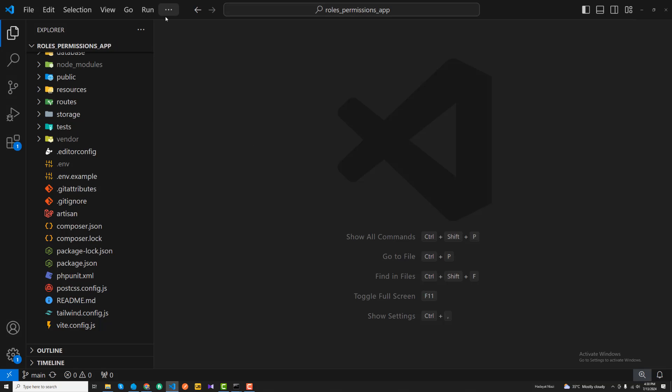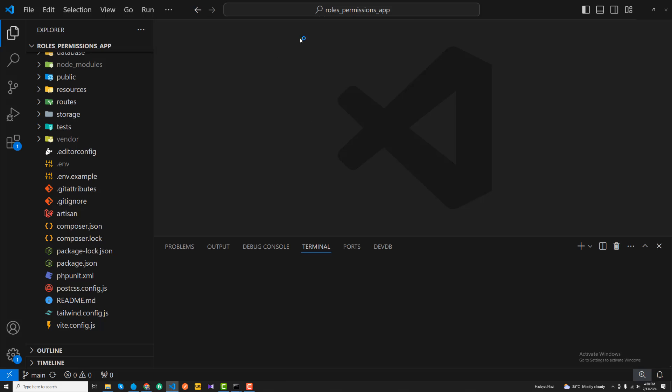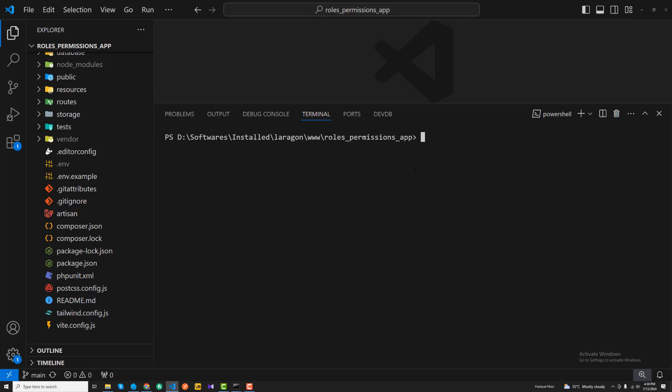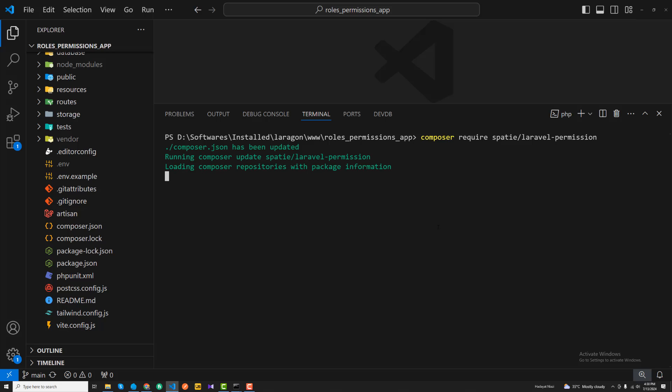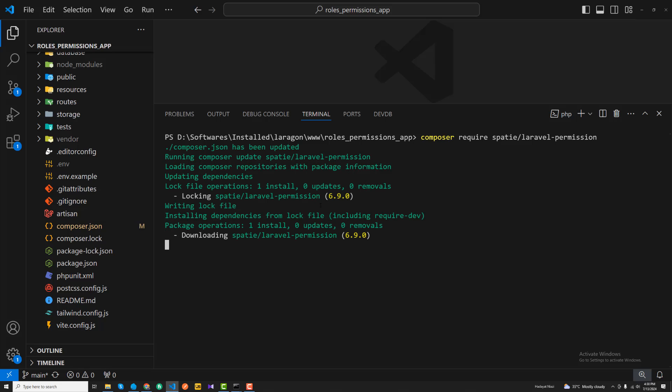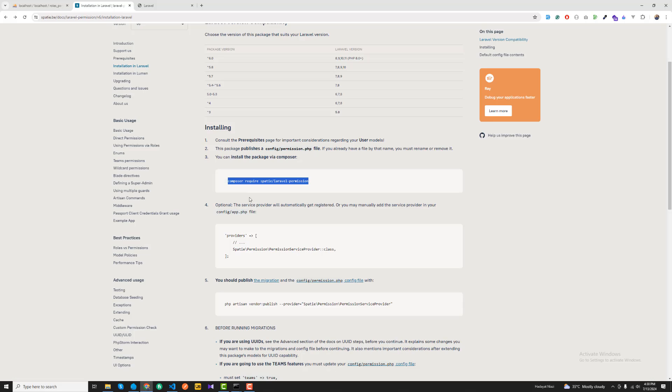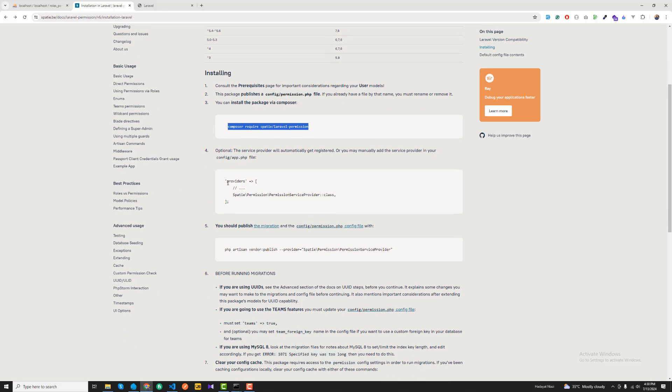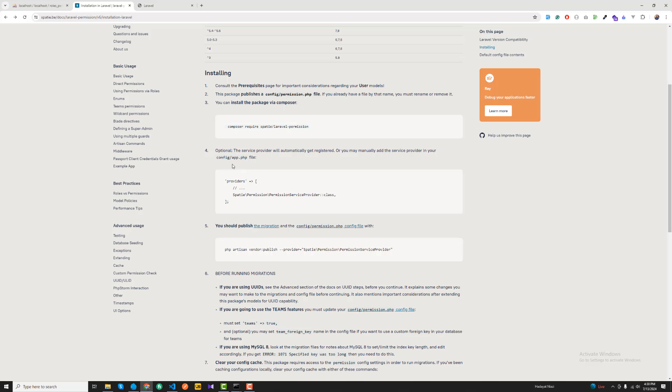I'm going to my project. I have this project name is Laravel role permission app. Hit enter and it will install the Laravel Spatie Laravel permission. It's pulling it from the GitHub repository. Next is you need to register this into the service provider, but here the thing is it's optional. Why is it optional? Because it will be automatically discovered in the Laravel latest version.